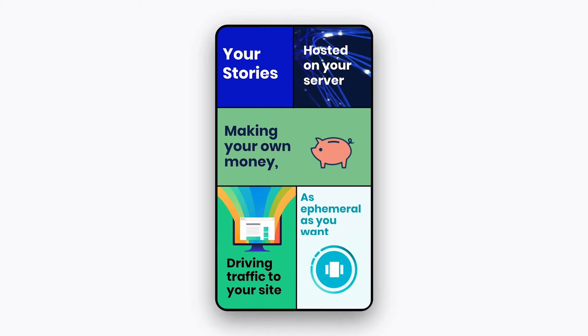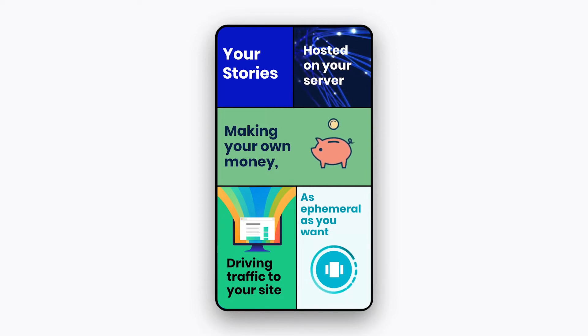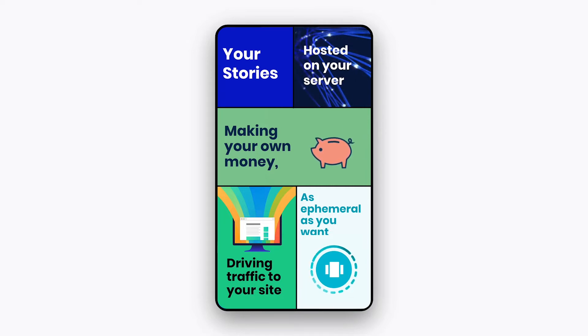Since Web Stories are just regular HTML pages, they can be hosted on your own server, driving traffic to your website and making you money. Under the hood they are powered by AMP, which means visitors will benefit from consistently fast and user-friendly experiences throughout their journey.